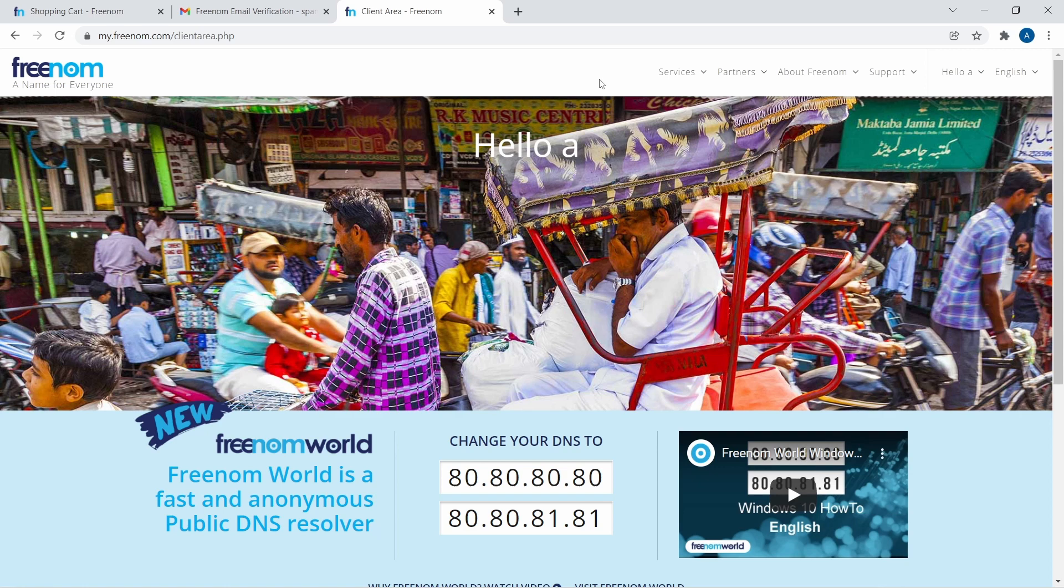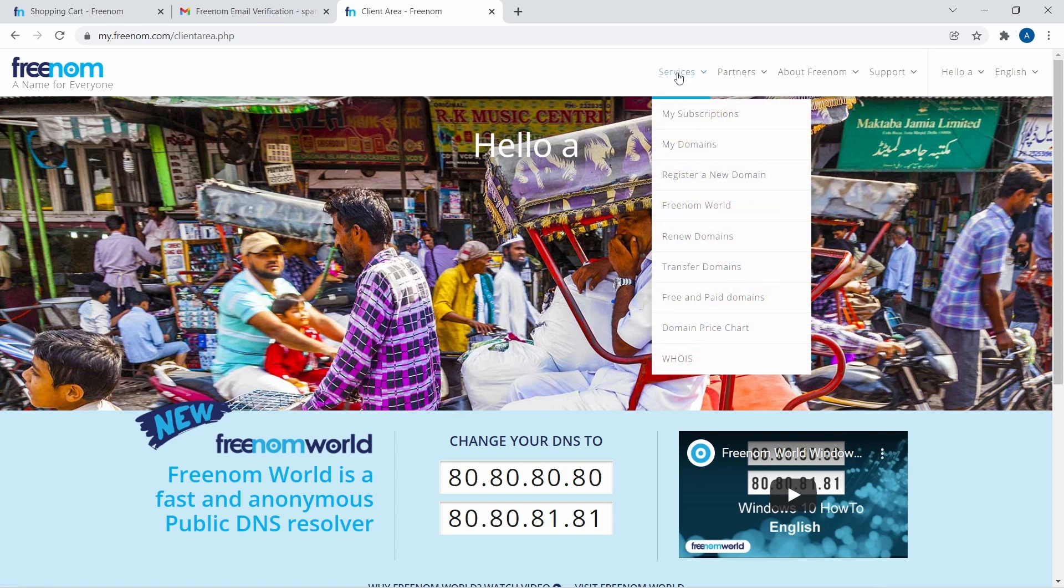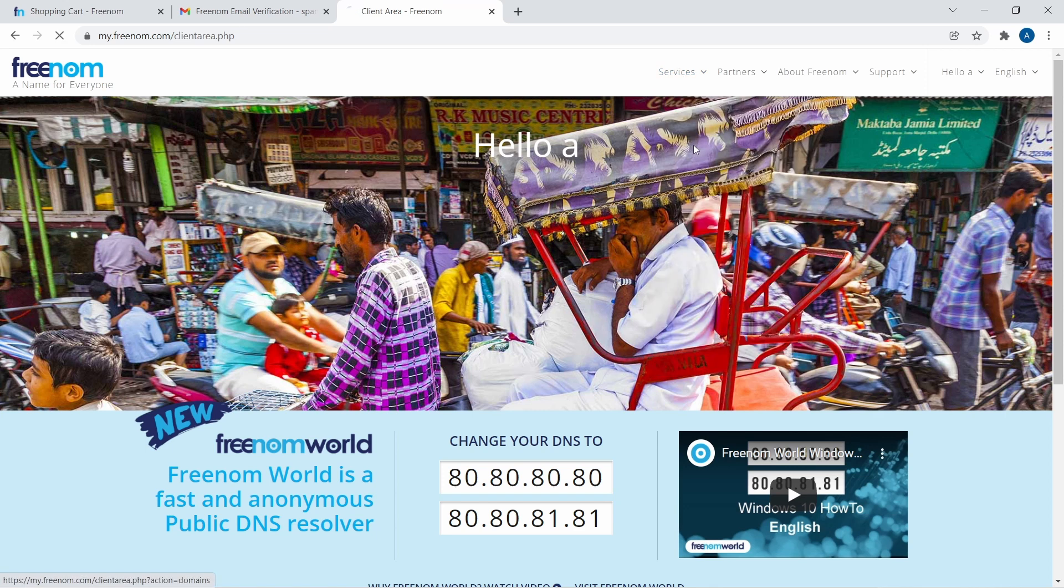And now if I want to go to my domain section, I'll just click on services. After that, just click on my domain. And over here, you can see tech is easy dot ml.